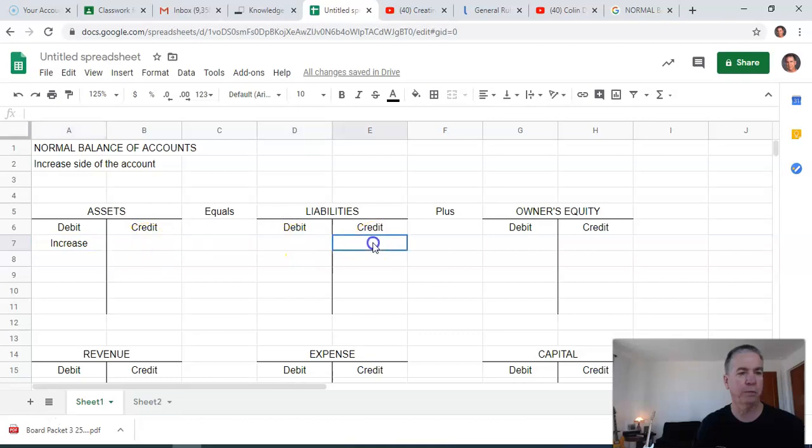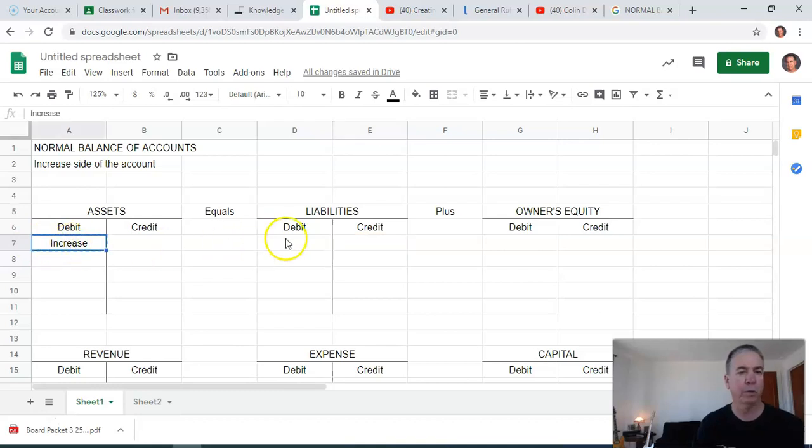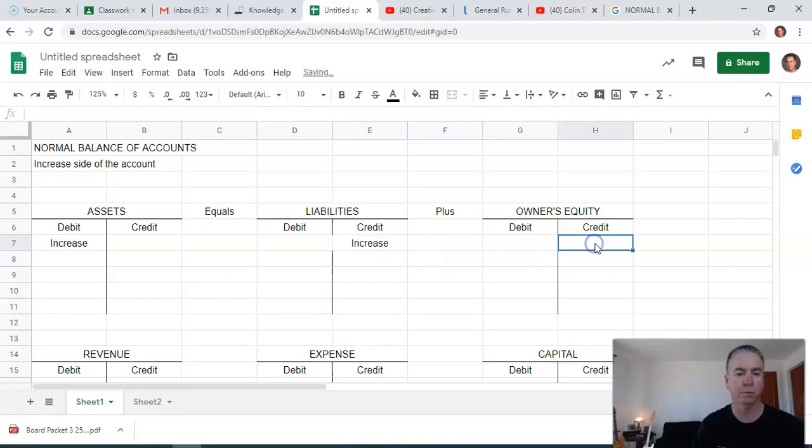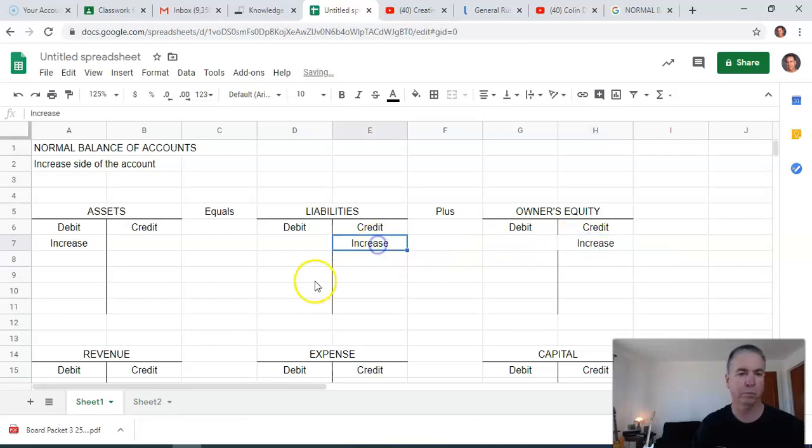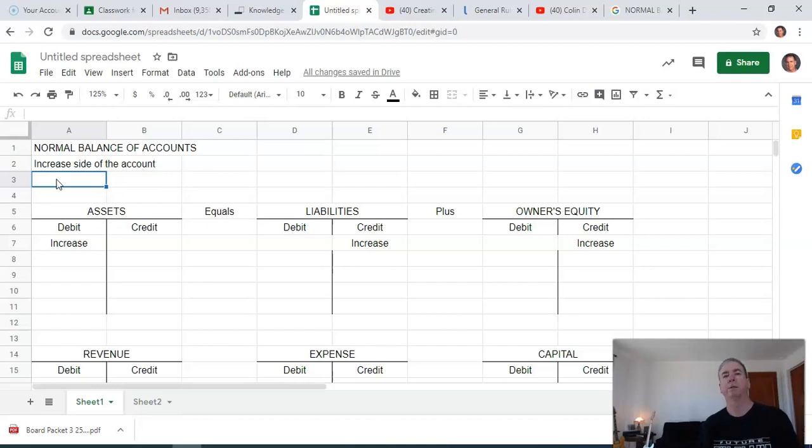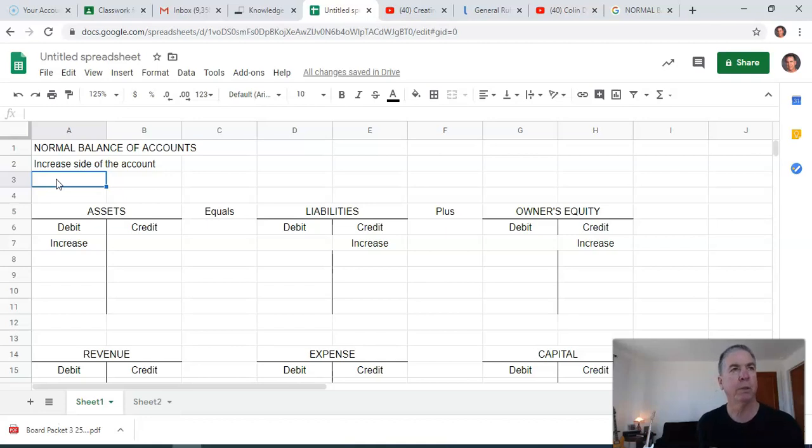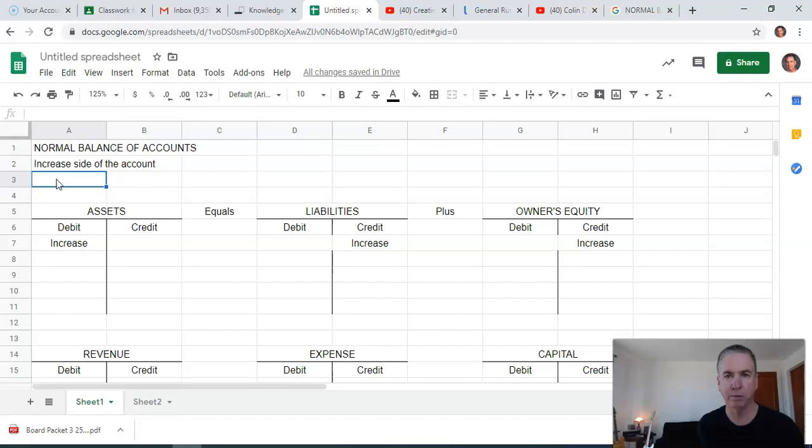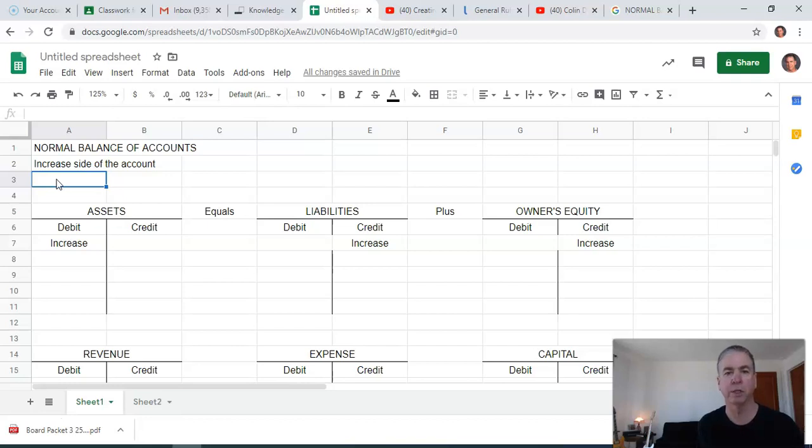Now, liabilities, the increase side is on the credit side. The first thing to memorize are those relationships. How do you increase assets? Debit. How do you increase liabilities? Credit. How do you increase owner's equity? Credit.